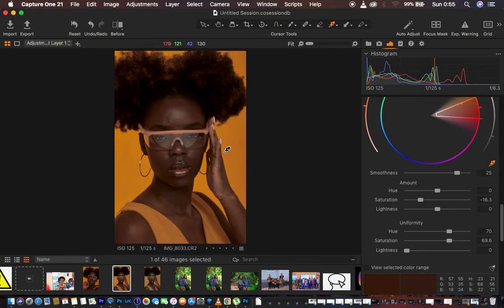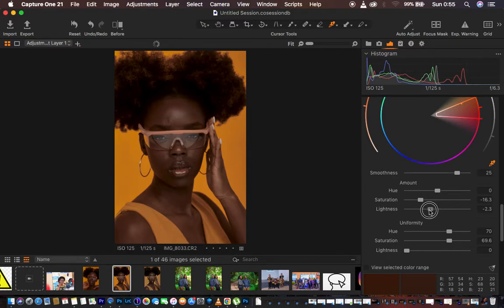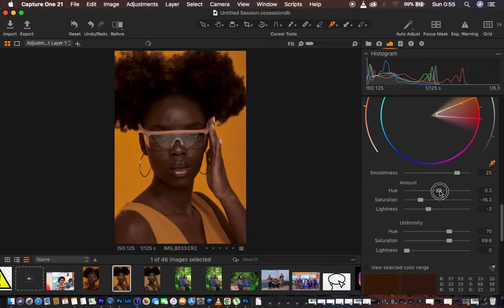The skin tone is now looking even nicer and more uniform. I'm going to come to Lightness and take down the lightness of the image to around negative 7 or so. Then I'll come back to the Hue and take it up slightly towards magentas — just a little bit. We are now done evening out the skin of the model.